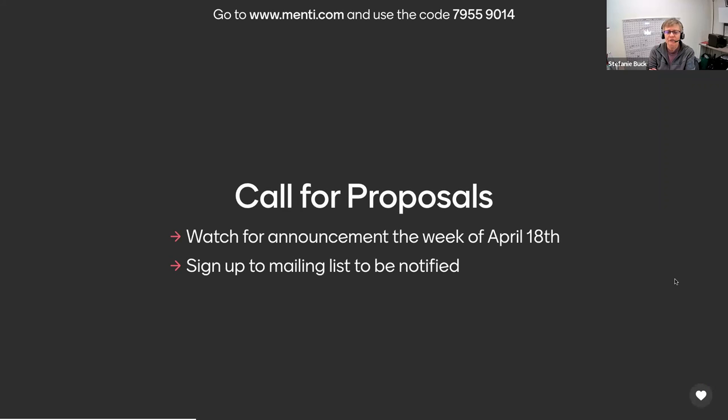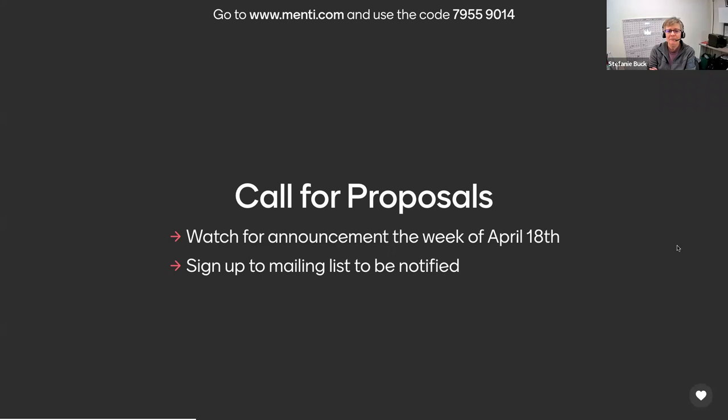Call for Proposals is coming soon. Watch for an announcement the week of April 18th. We should be sending out something at that point. And then, if you are not already signed up to the mailing list, please go ahead and sign up to the mailing list, and that way you'll get notified of the Call for Proposals.